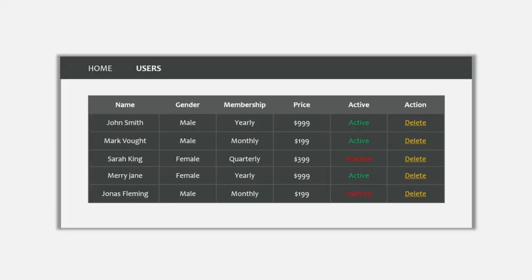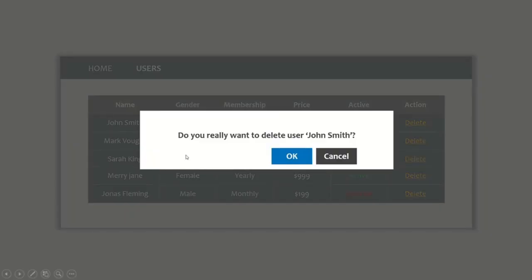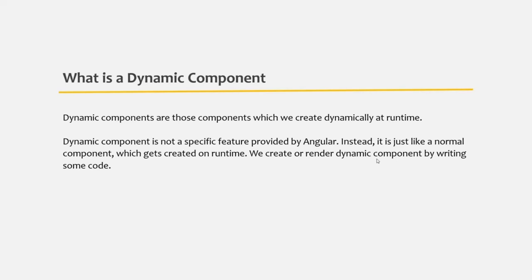A dynamic component is one which is created dynamically at runtime. For example, say we have an Angular application displaying a list of users, and for each user we have a delete button. When that delete button is clicked, we want to render a confirmation window component — but only at that moment, not when the application initially loads.